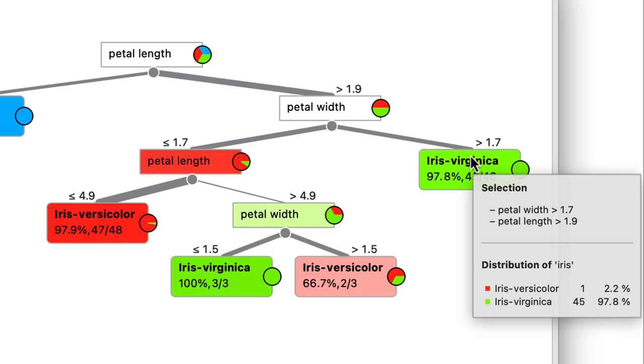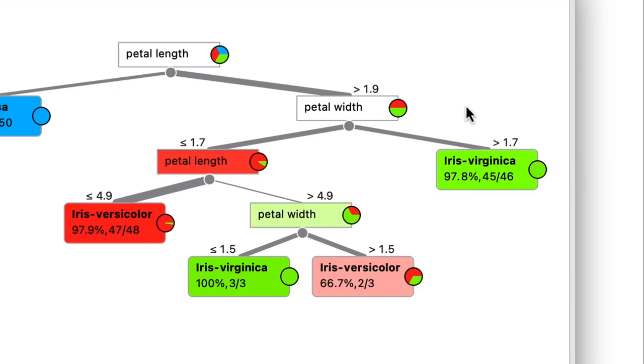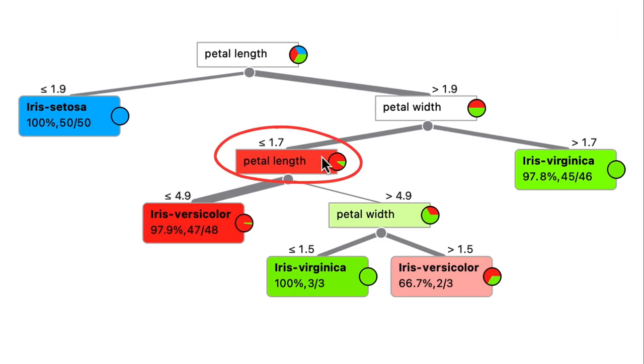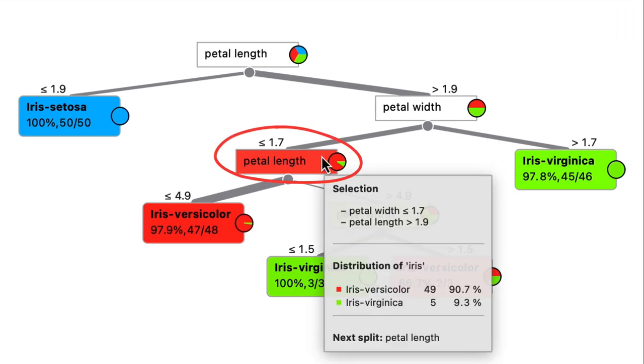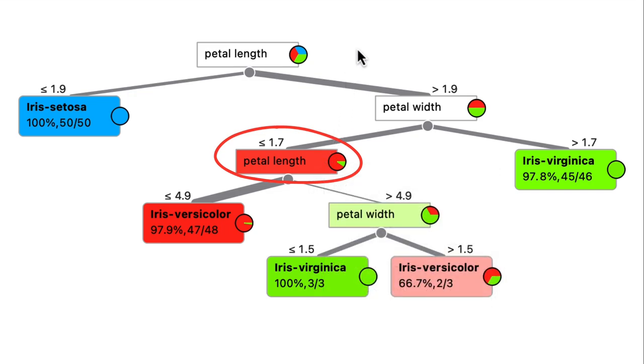Apparently it's okay with a single versicolor clumped together with 45 virginicas. However, the left node contains 49 versicolors and 5 virginicas, so it does continue to split them further. And again, it compares petal lengths and sets 4.9 centimeters as the threshold.